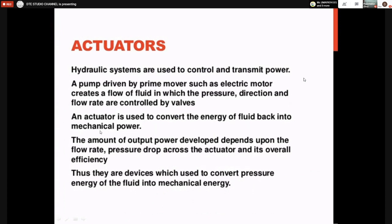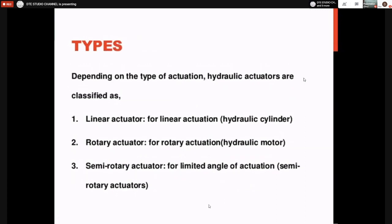An actuator is used to convert the energy of fluid back into mechanical power. The amount of output power developed depends upon the flow rate and pressure drop across the actuator. High pressure fluid enters the cylinder and discharges at low pressure. The pressure difference between inlet and outlet is converted into equivalent mechanical energy. When pressure difference is high, more work is done and more power is developed by the actuator.